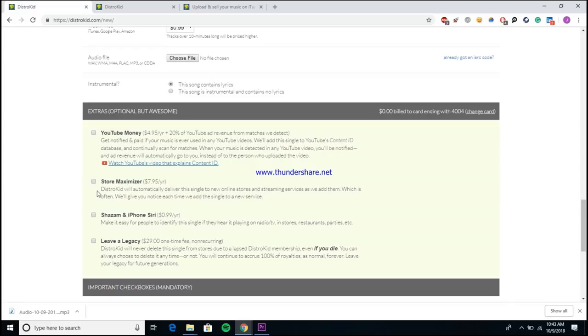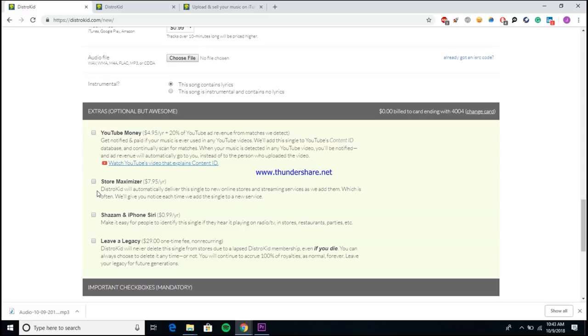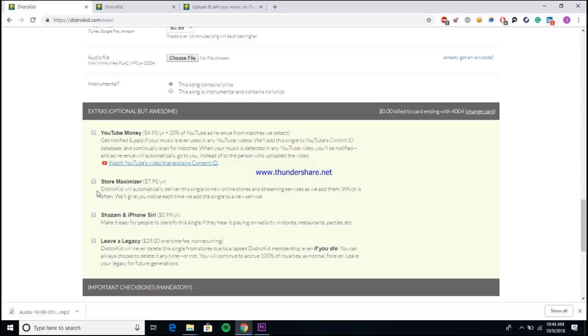For instance, the Store Maximizer, which pretty much lets DistroKid put your song into any new stores as they get created. Let's say for example that I wake up tomorrow morning and go, 'I want to create a streaming service, I think I can compete with Spotify, I'm gonna make XYZ streaming.' Then DistroKid would automatically put your song into XYZ streaming without you having to do any extra work. So it's pretty useful, especially for today where we have streaming services popping up left and right. There are literally dozens or even hundreds of these streaming sites that you guys probably have never even heard of.